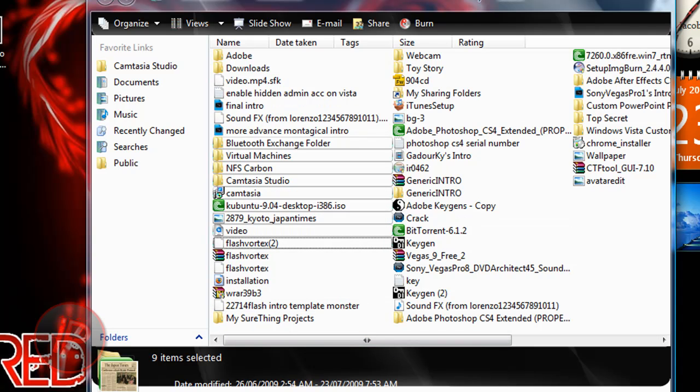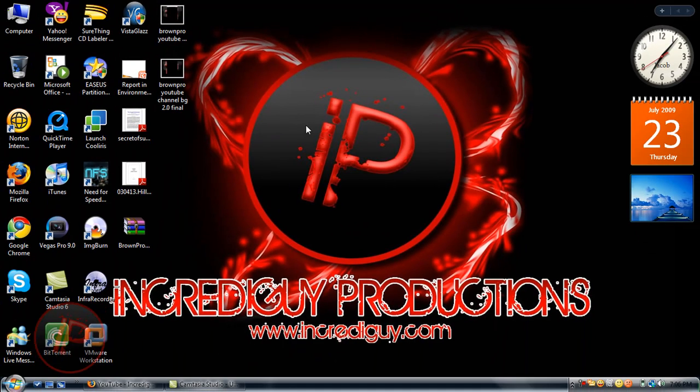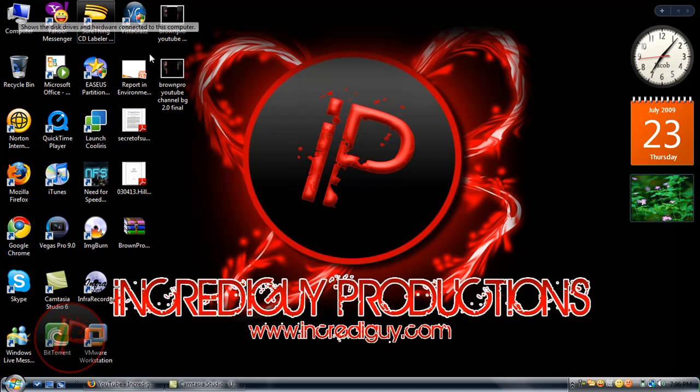I'm going to show you a much better way to select multiple files and organize folders in Windows Vista.